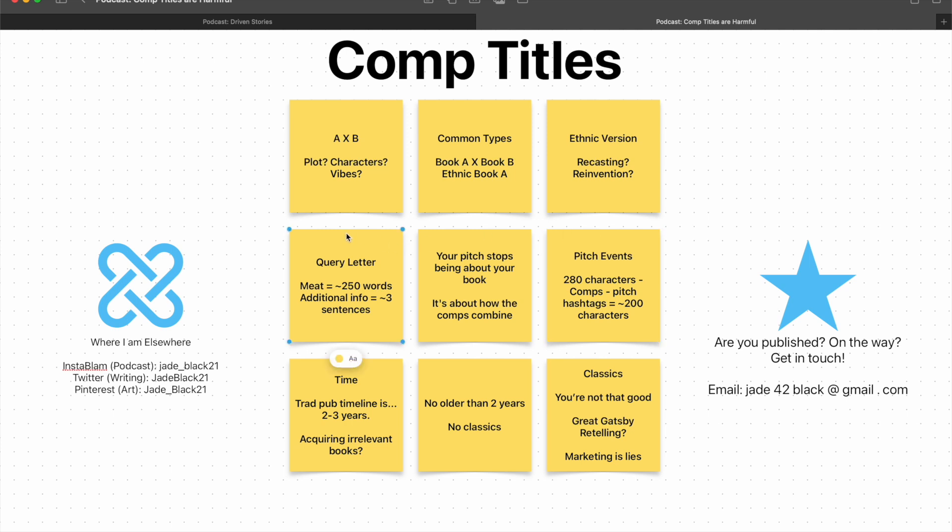But you don't escape the problem with a query letter either, because the meat part of your query letter, the sort of back blurb style pitch part of it, you want to be round about 250 words, no more than 300 for certain. And if you're trying to explain in proper full prose how your comps combine, plus a pitch for your book, talking about what's unique about it, in 250 words, even if you're really, really good at microfiction and flash fiction, as someone who started out there, that's really hard.